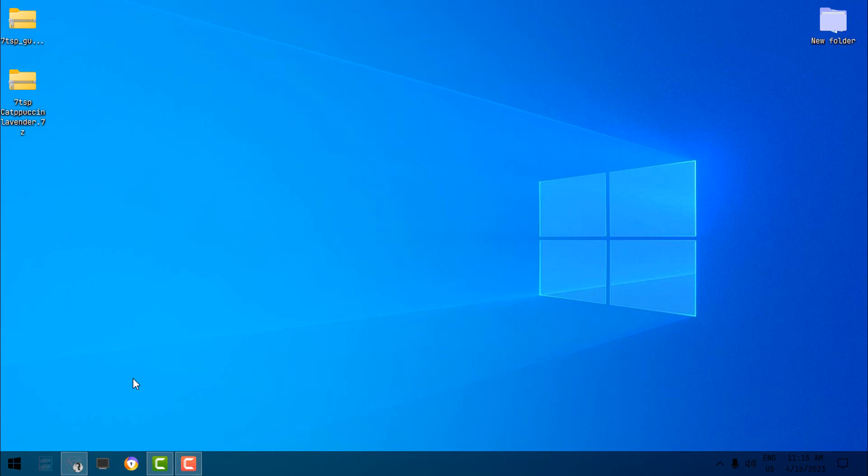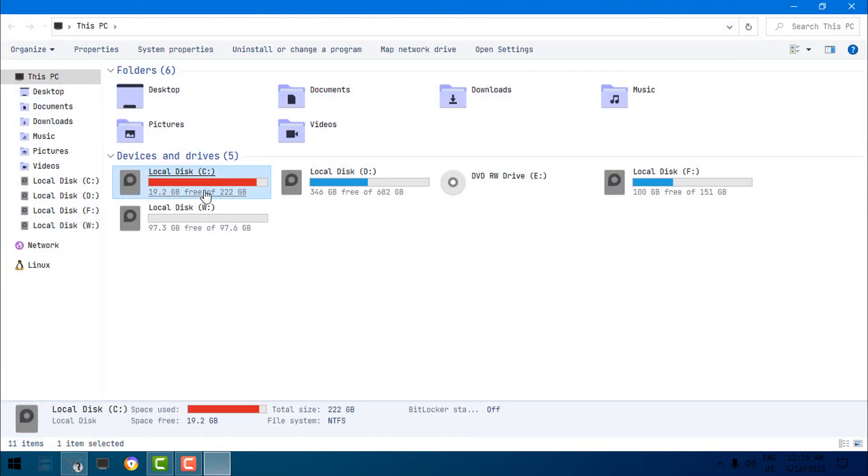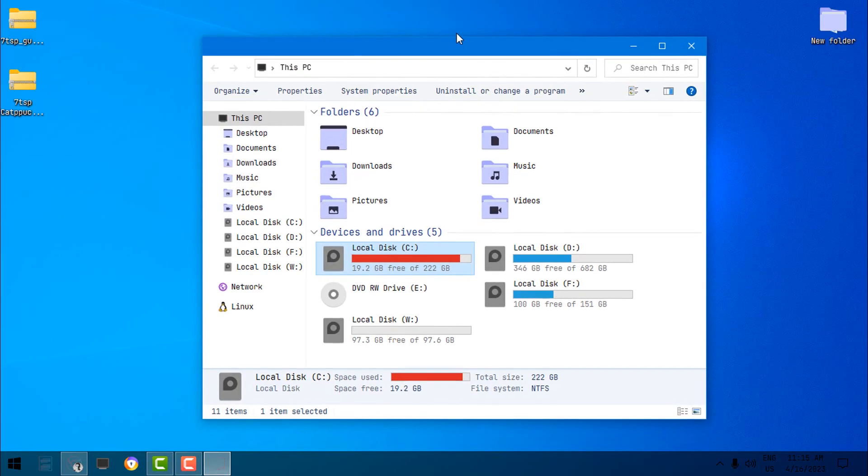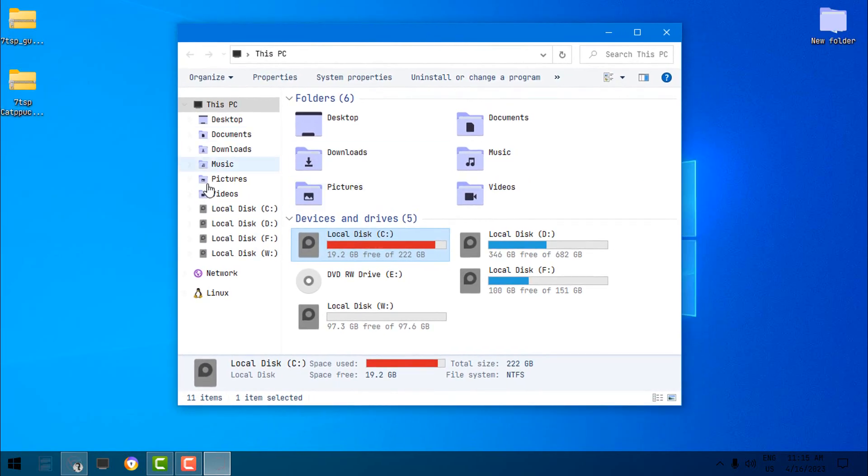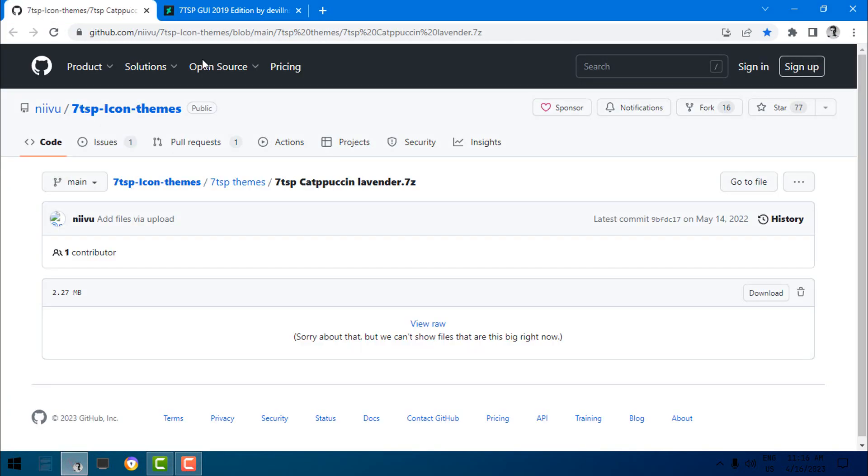Now we're going to start with the most complicated step, and that is the icon pack. Here I have a custom icon pack that I have installed. Now if you want to have these icons, you need to download this icon pack. Here is the download link.